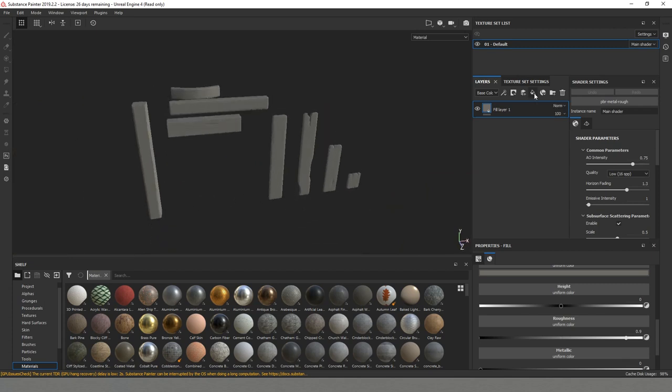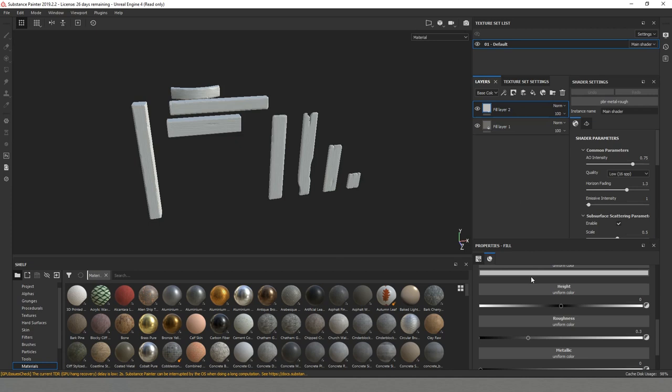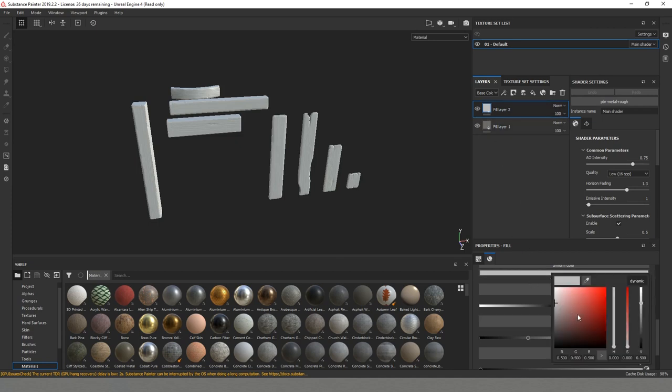Now I will make another layer. I'll just pick another color. We will go this time with something a little bit more saturated.